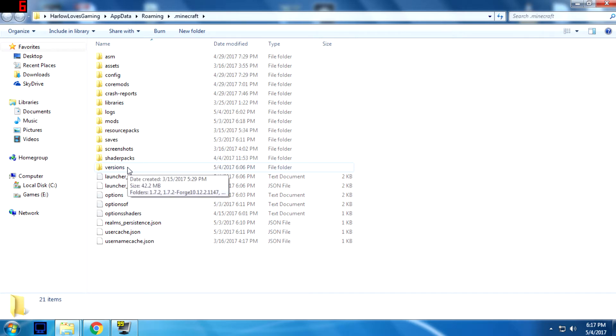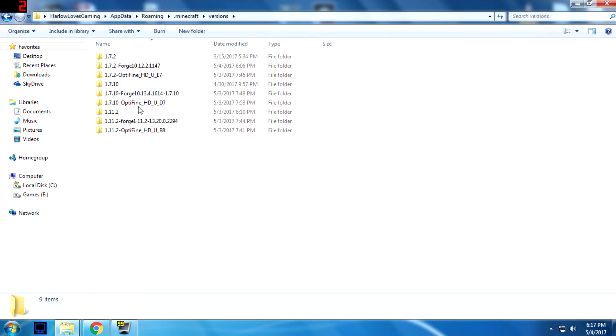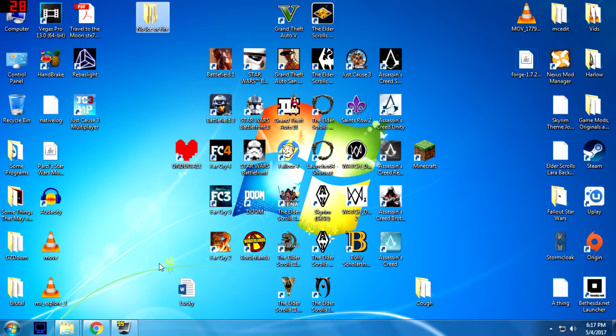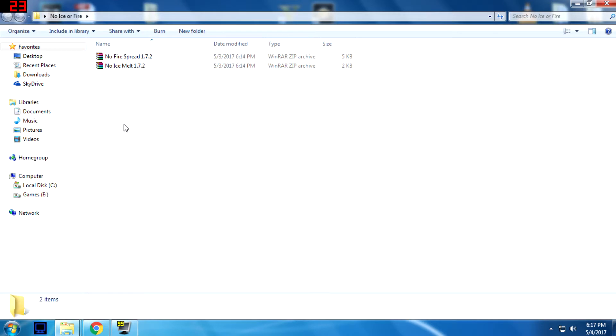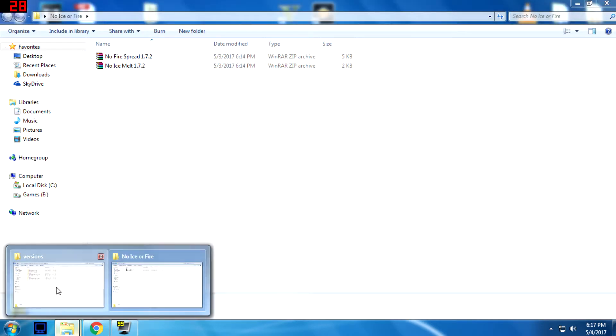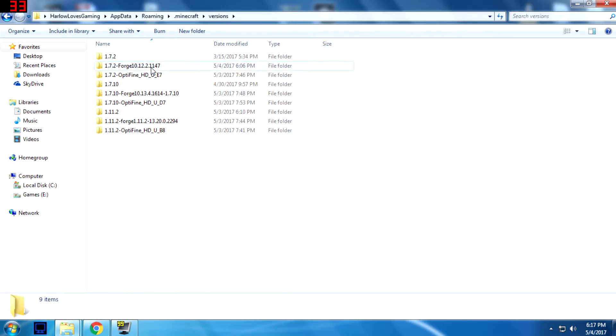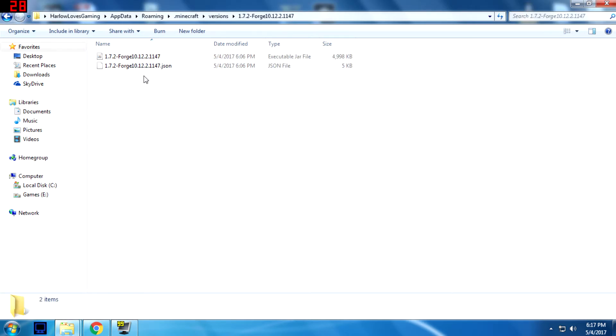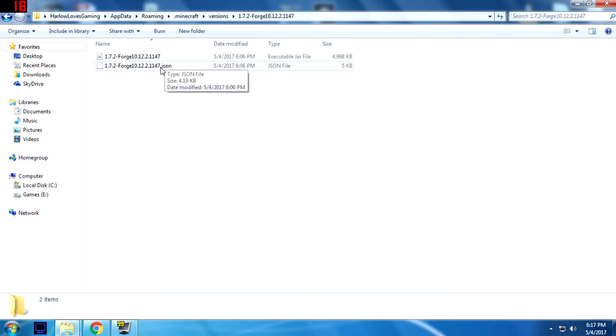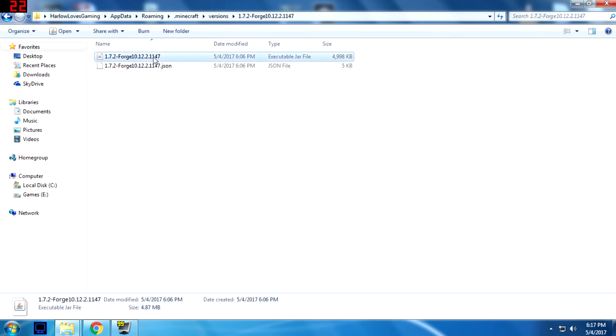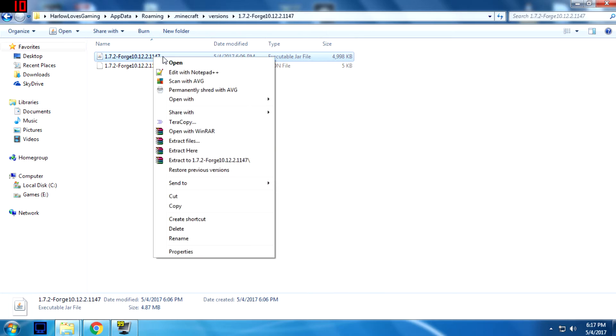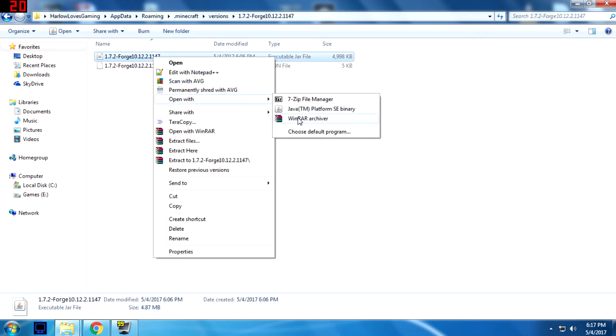And then you'll go to your versions. And then for whatever version of the mod you downloaded, you'll go to that version of Forge. I've got mine are 1.7.2, so I'll go to the Forge 1.7.2 folder here. And then you'll take this dot jar file, not the dot json file, just the dot jar. You'll right click, open with WinRAR archiver.